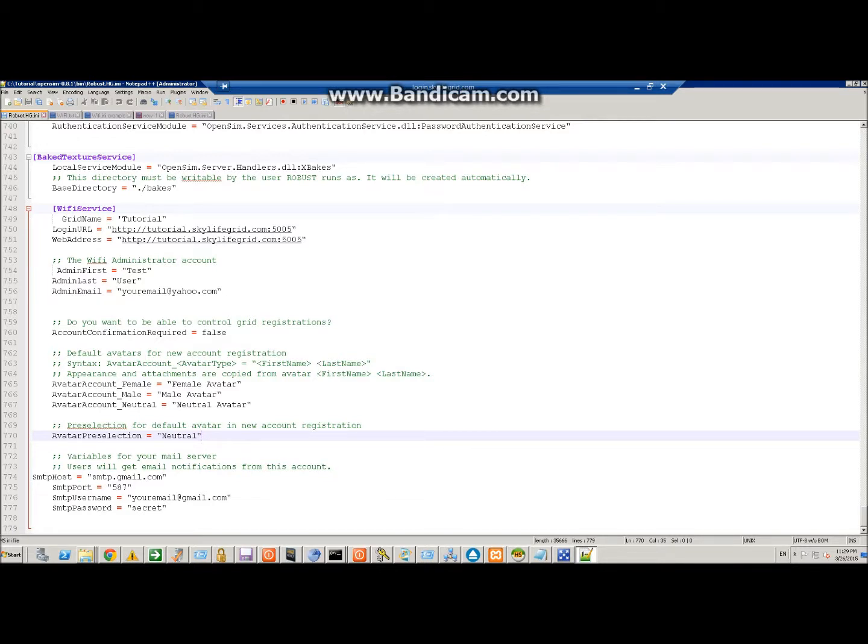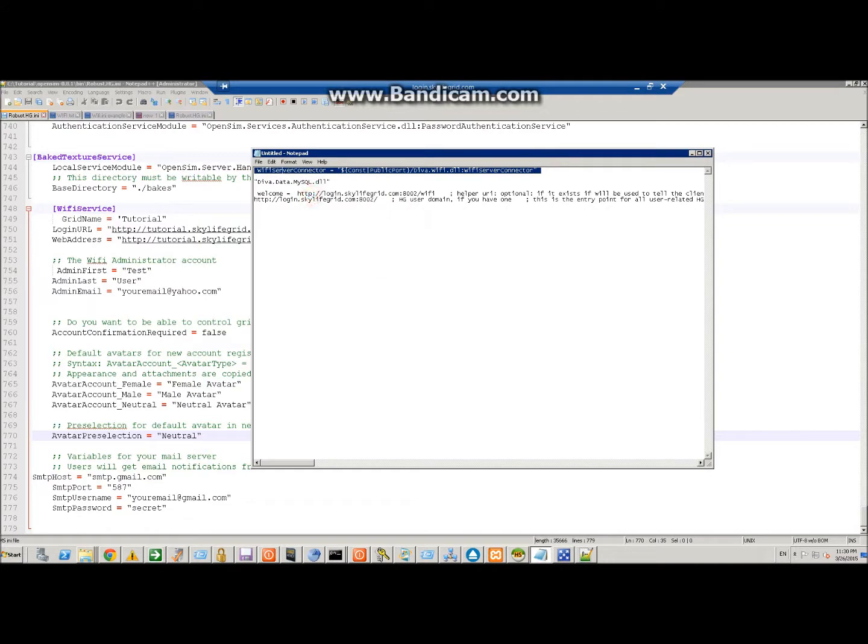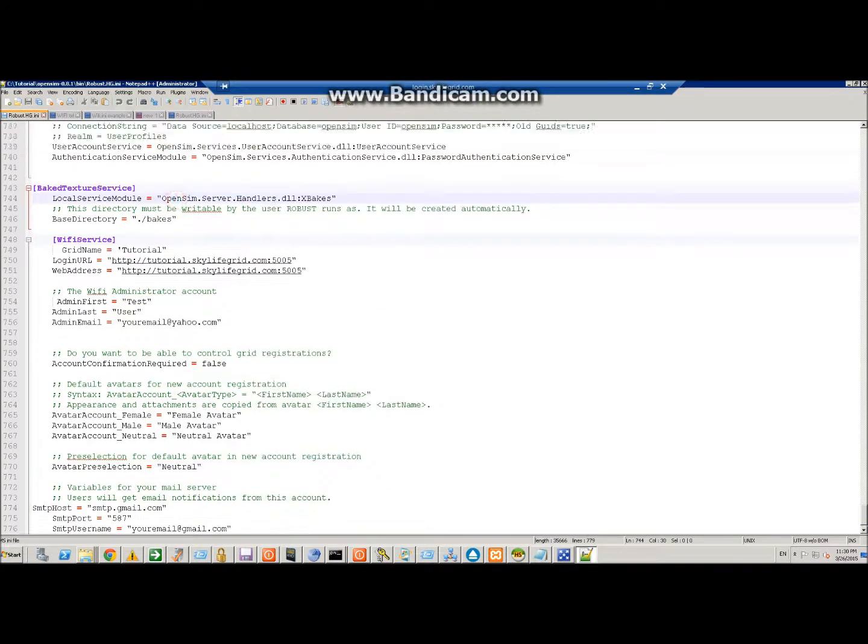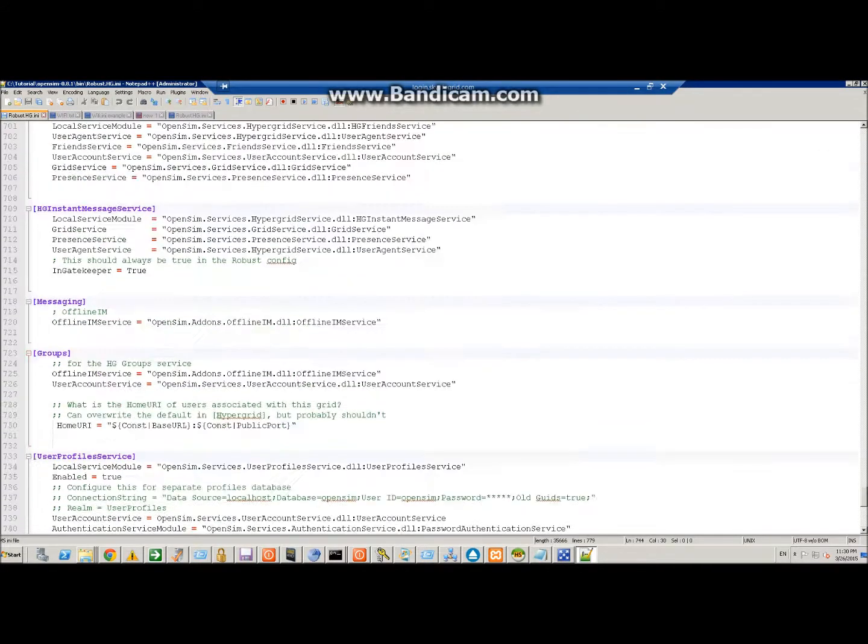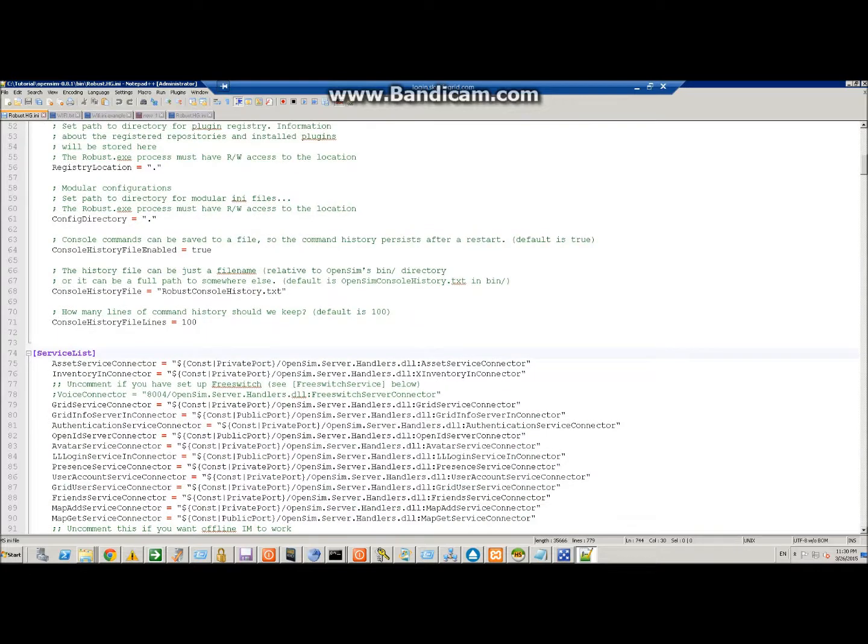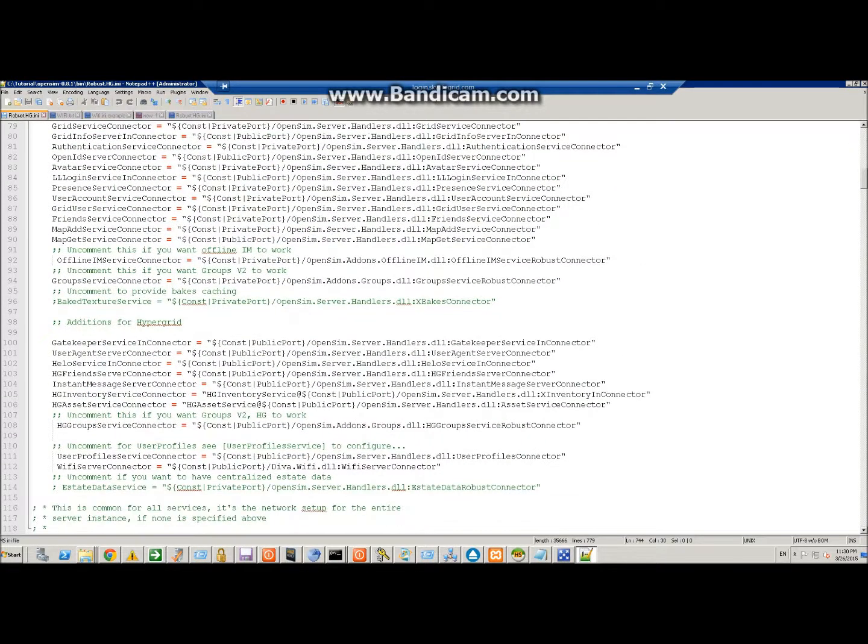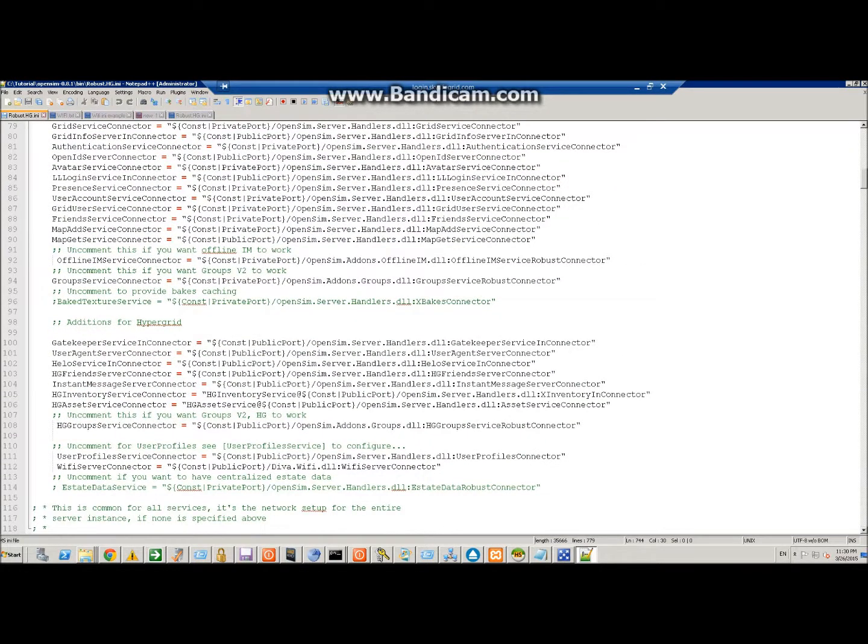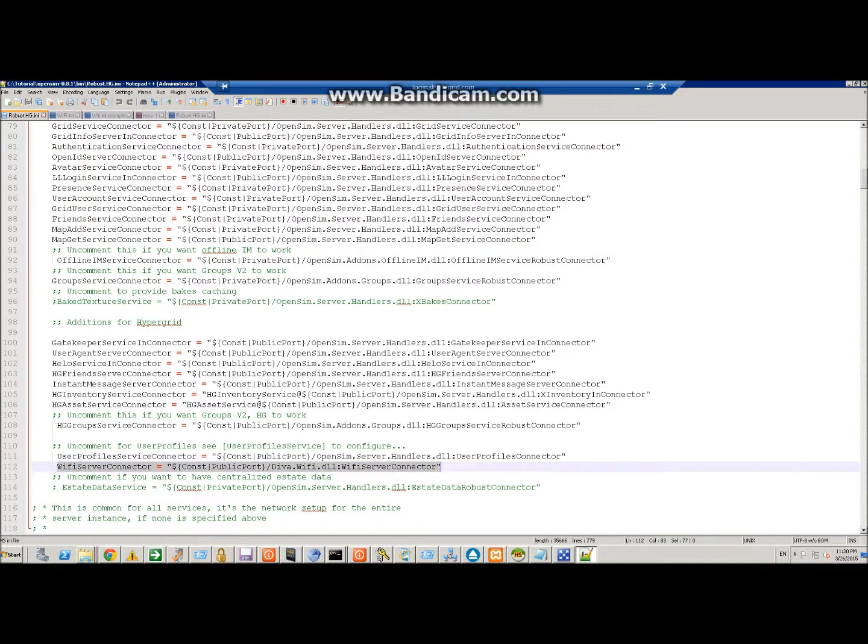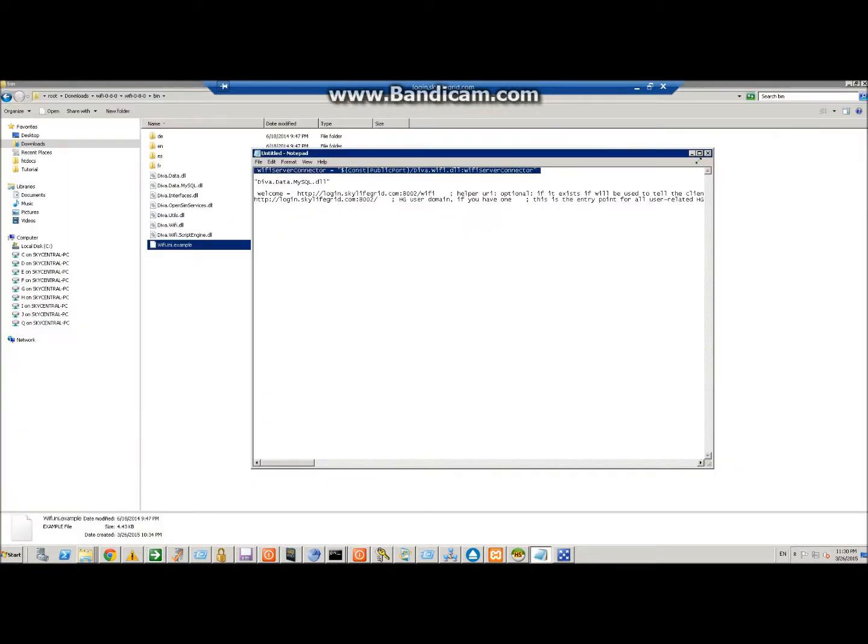Next step is you need to tell your service connector to start that service. So you have to go back up to the top area under service list here. Closer to the bottom I like to put it right underneath user profile service. We're going to cut and paste that there and that's Wi-Fi service connector equals IP address slash DLL. Now all that's done and save.